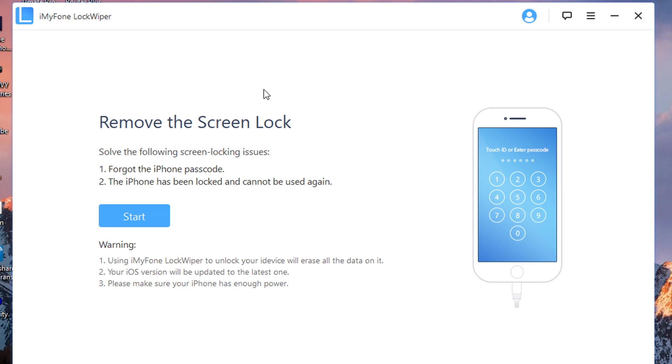The second thing you need to know is that it completely restores your device. It will completely wipe your device, so it's very important you get a backup before proceeding. Really important that you get a backup with iTunes or iCloud before proceeding.